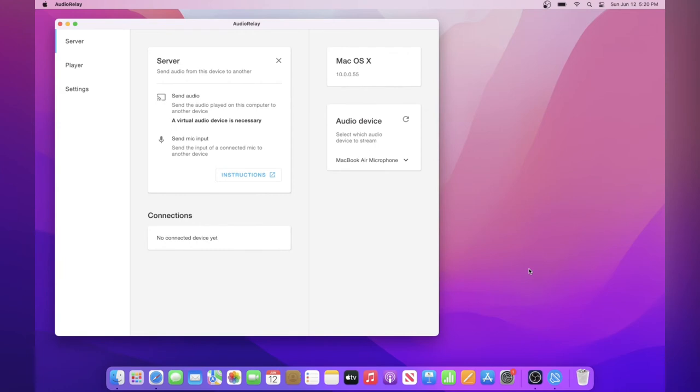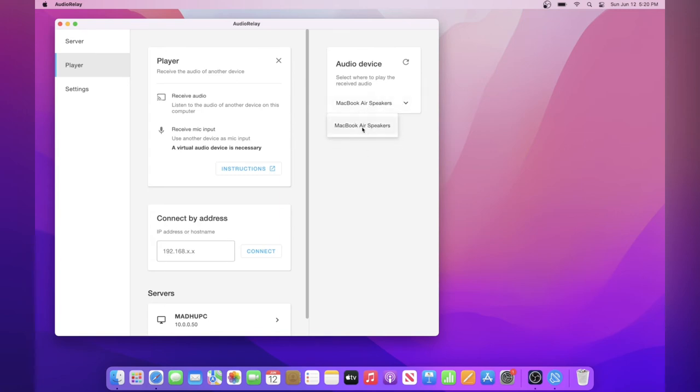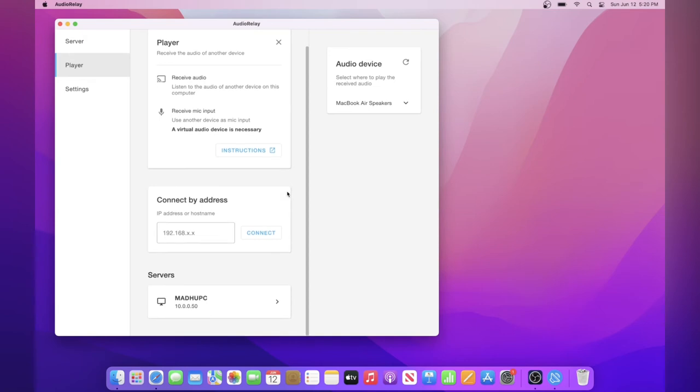So now that your server is already set up, all you need to do is make sure this device is set up to be the player. So to do that, all you need to do is click on player at the top left, and now you see the audio device at the top right. This should be your headphones or whatever. If you don't see your headphones, just click on the refresh button, and then I'm just going to select my speakers, and you should see your server at the bottom.